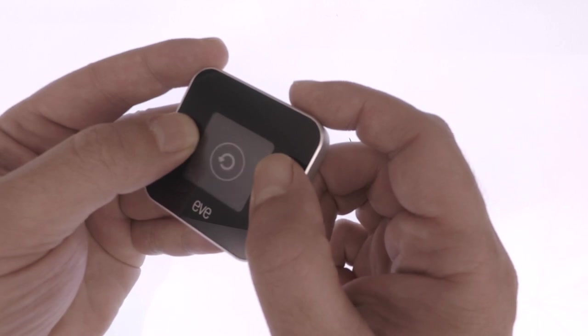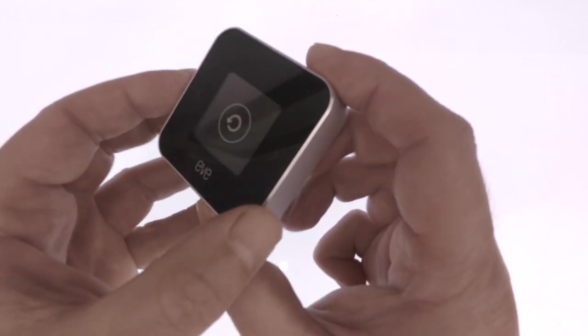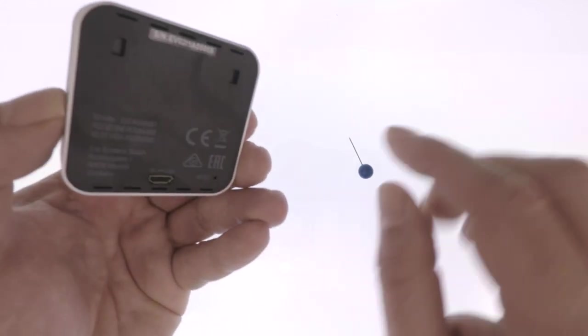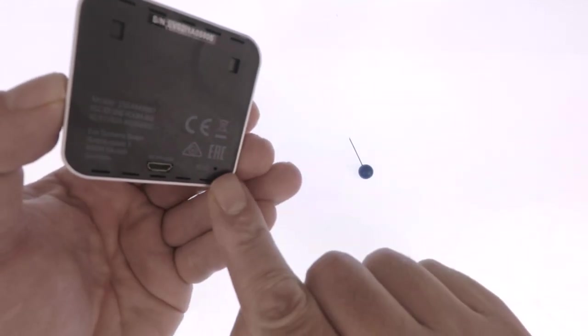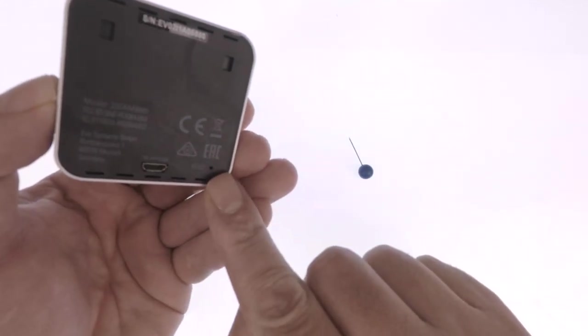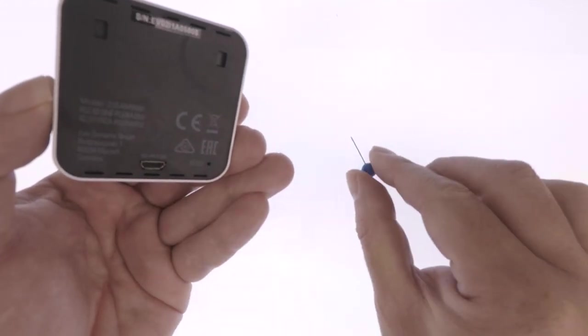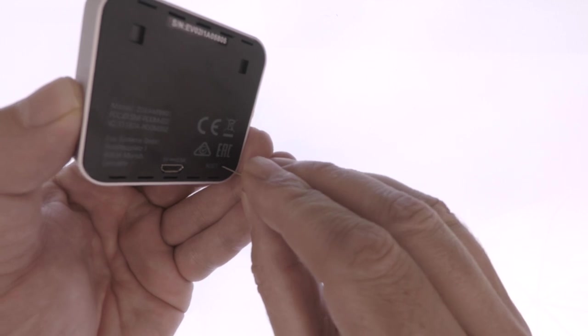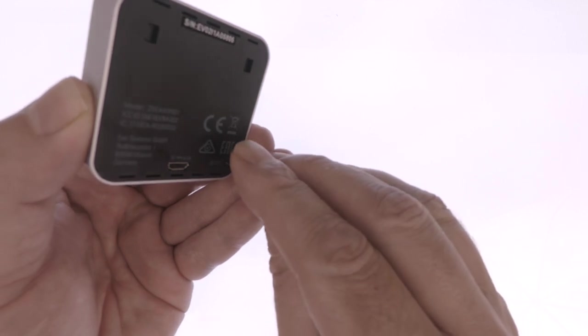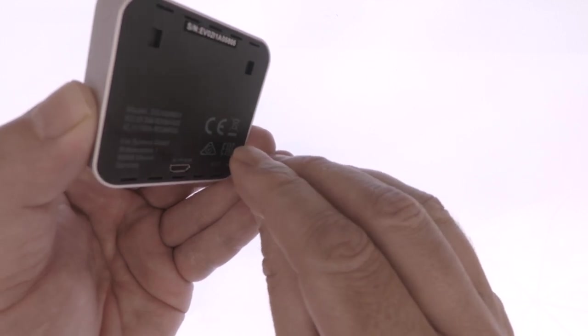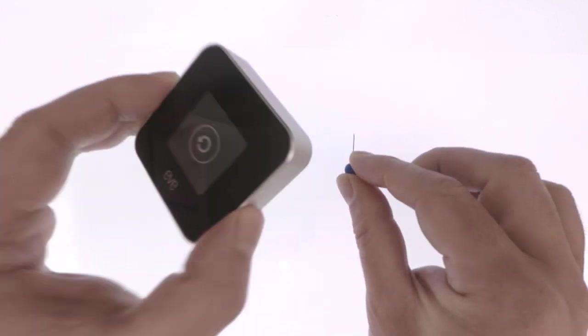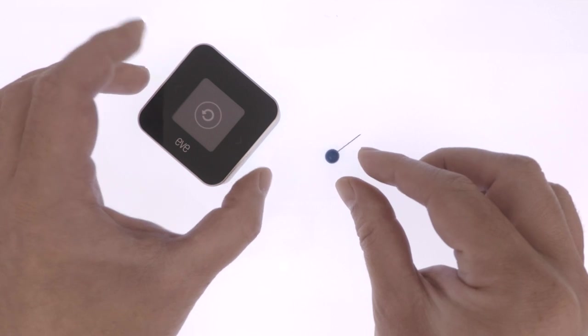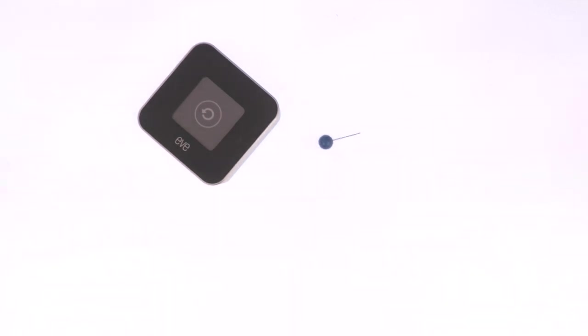We now need to locate the reset switch that is situated on the back of the unit. Using some sort of reset tool, we now need to press the reset switch so that the monitor can complete its factory reset.